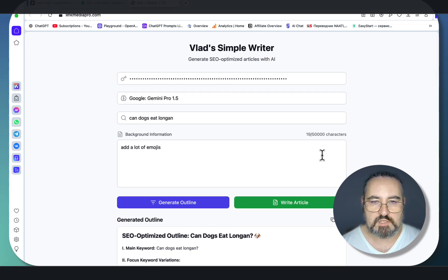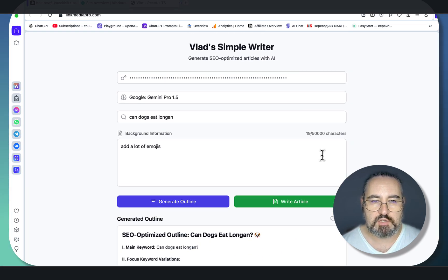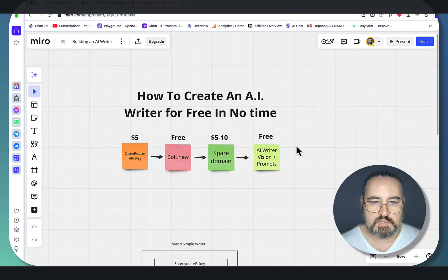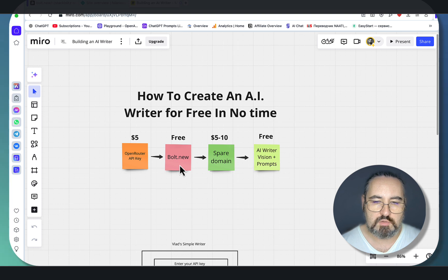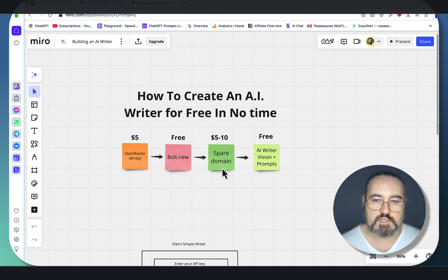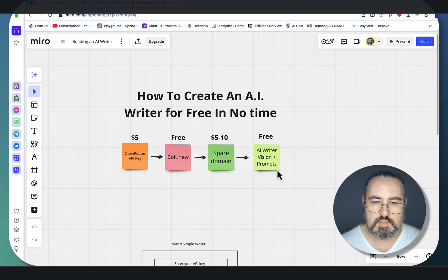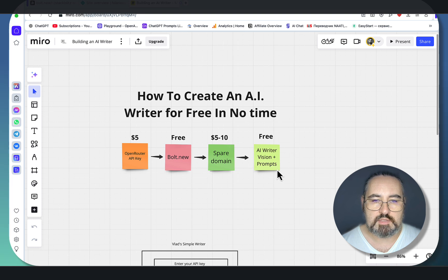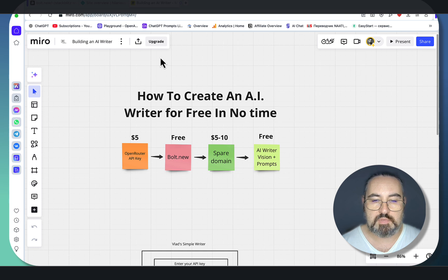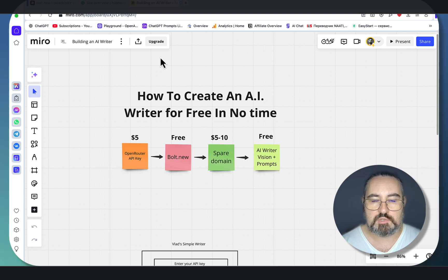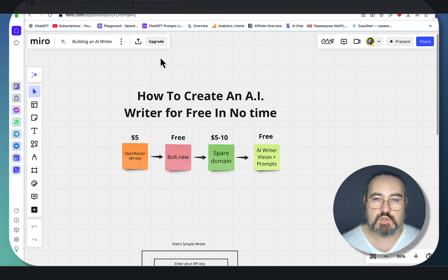This is how you create your own AI writing tool. To recount the steps: you get your OpenRouter API key, then you register for free with Bolt.new, you use your existing domain or you buy a new one, and then you use my template as well as the processes described in this video to get your first AI writing tool up and running. All the templates are going to be in the description down below. I love you guys, I appreciate you guys, and I'll see you next time. Cheers.